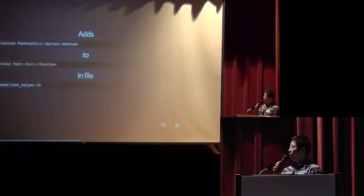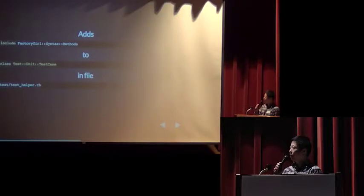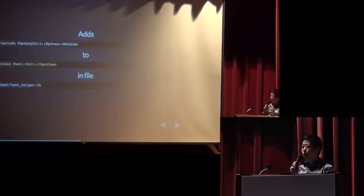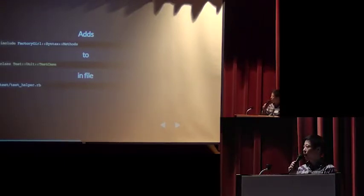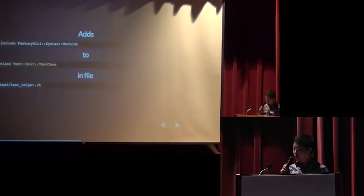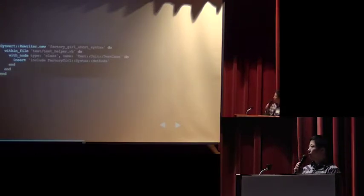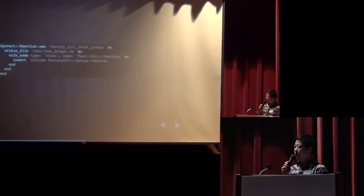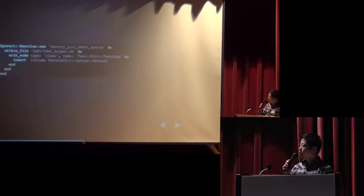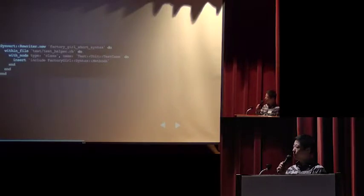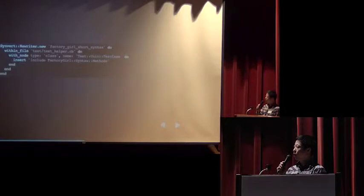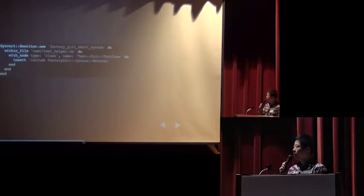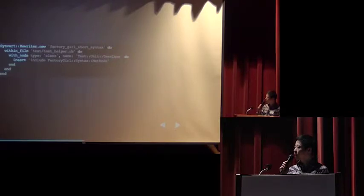As you know that from version 2, factory girl can use short syntax. Before that, you must add include factory girl syntax method module to class test unit test case and in file test test helper RB. So it will create a rewriter and give it a unique name. Here is factory girl short syntax. And within file says that we only find the test helper RB file. And within node said we will find out a class AST node whose name must be test unit test case.